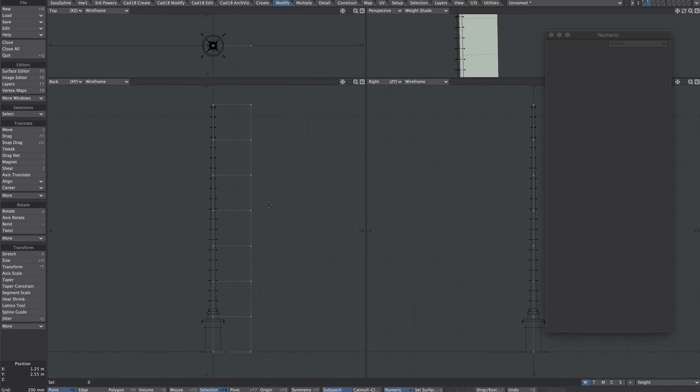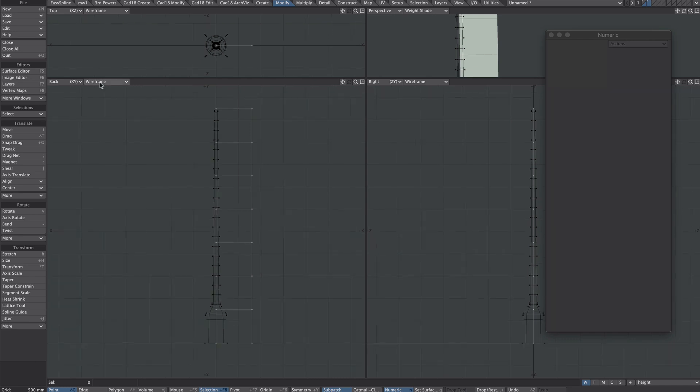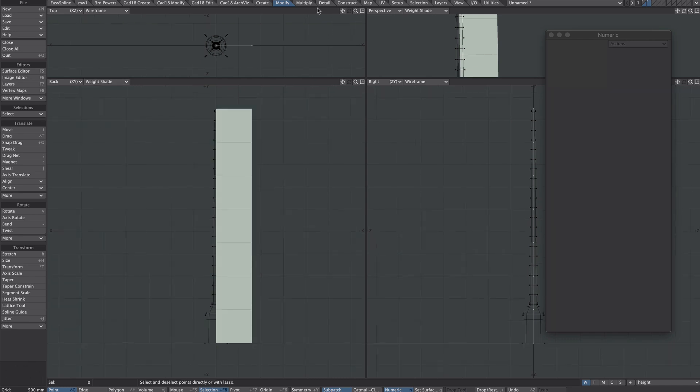Let's go front on. We'll turn on weight shade here and we'll pop over to the map tab.